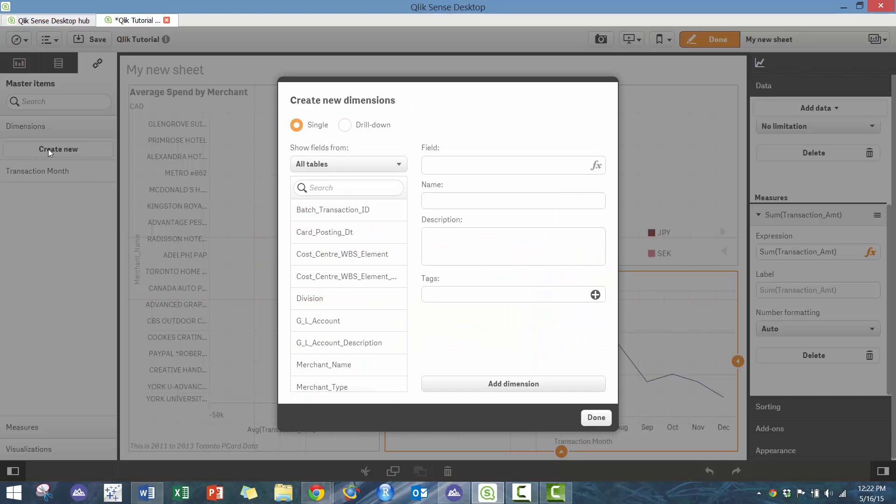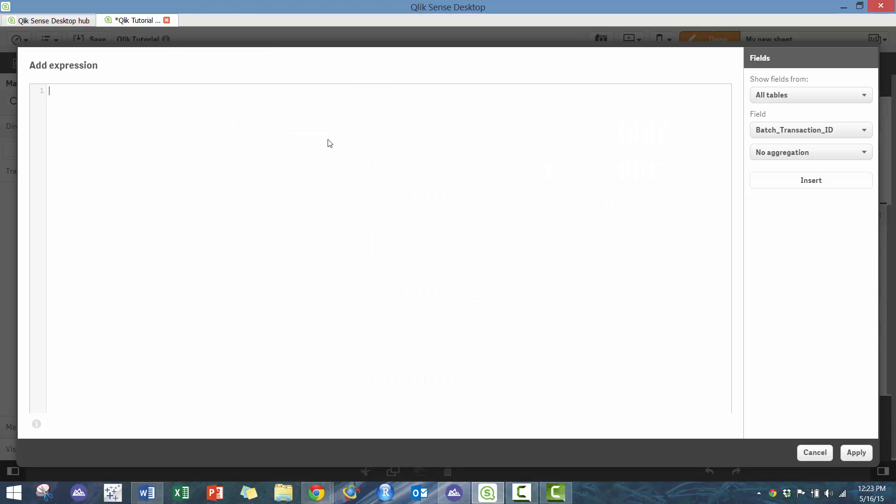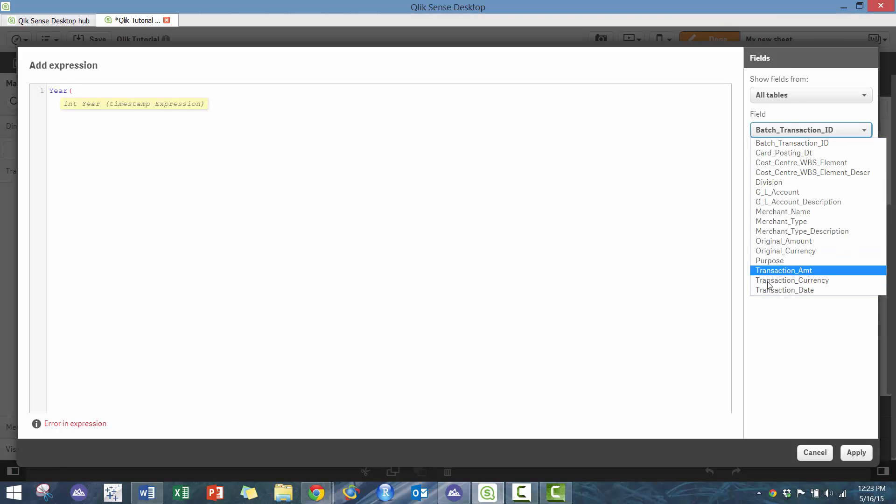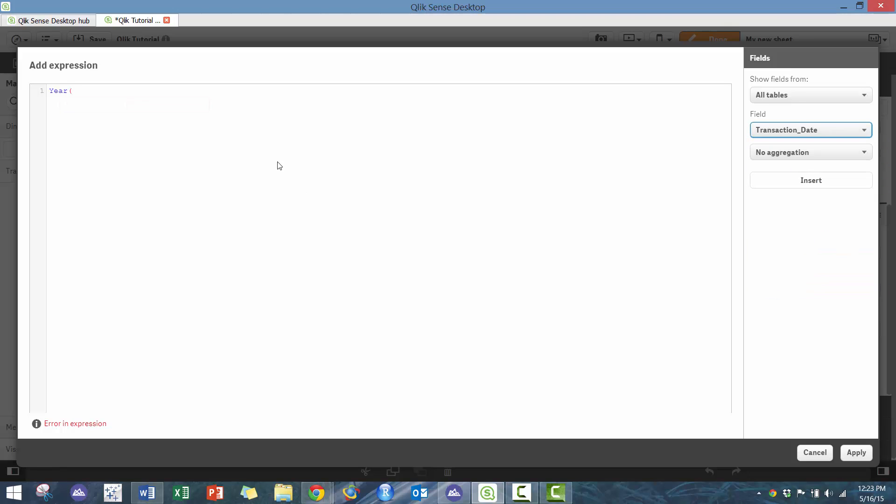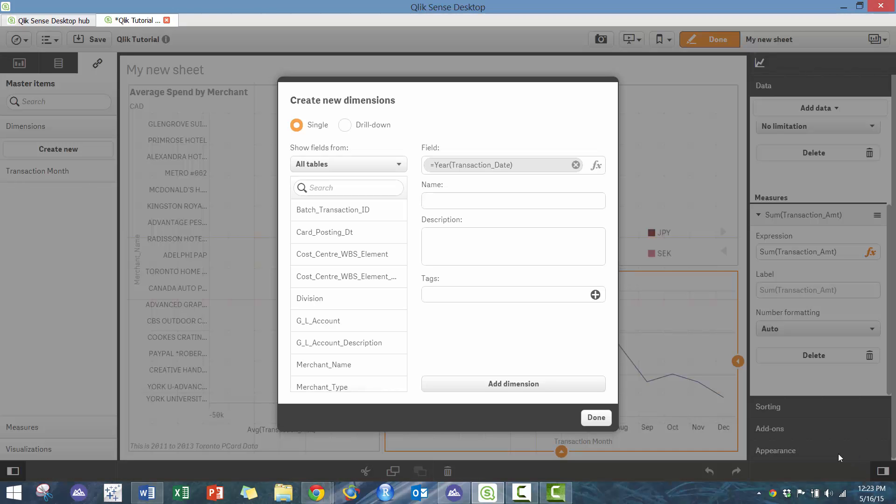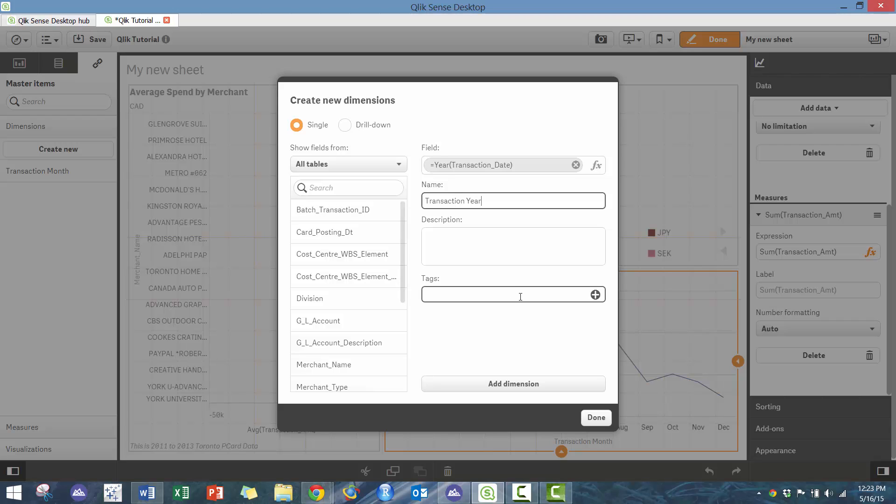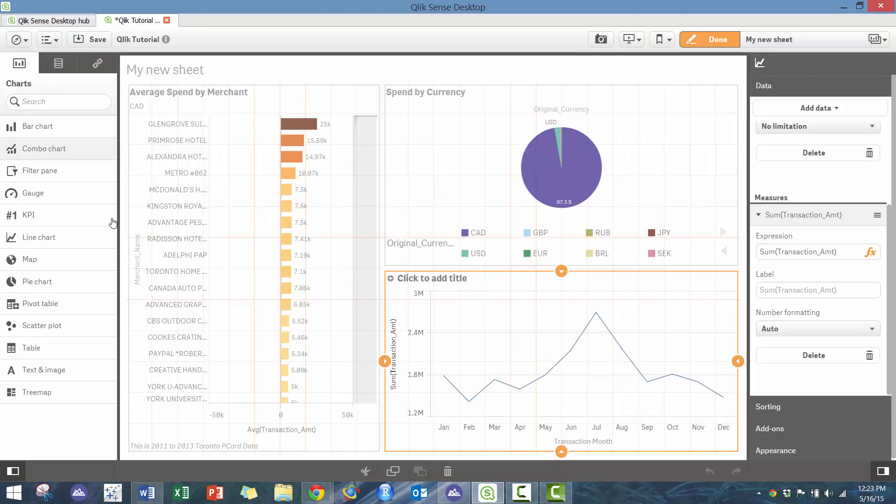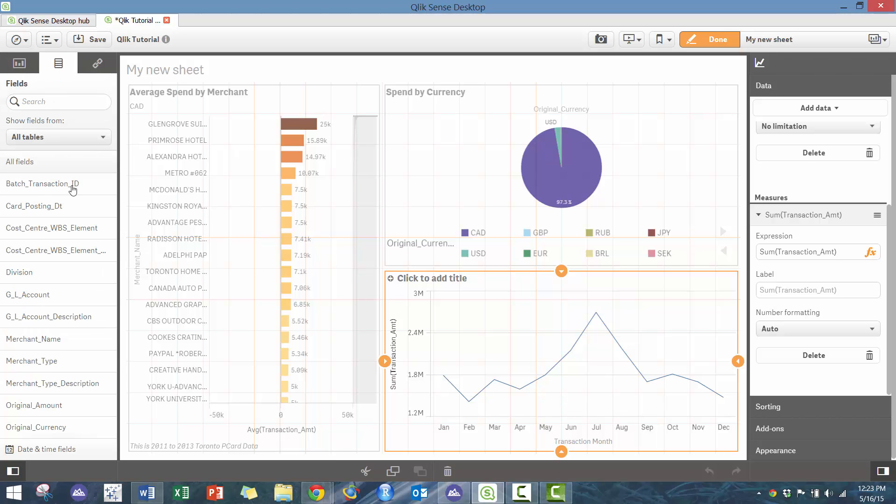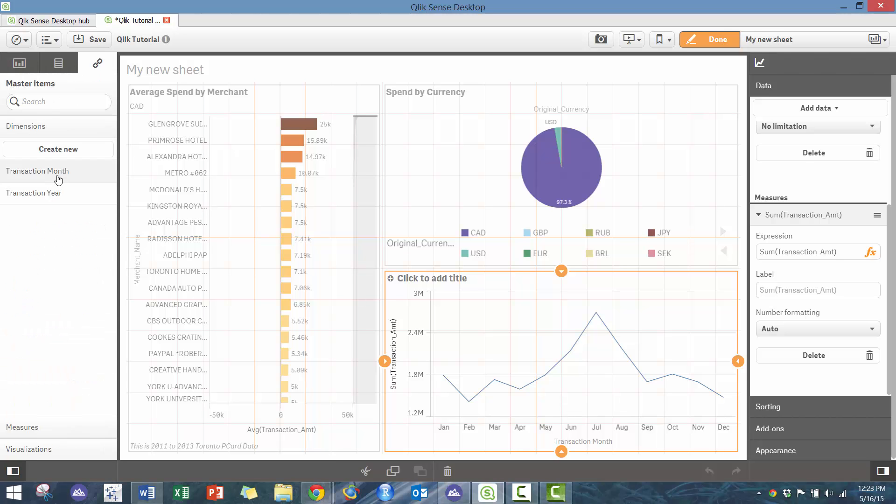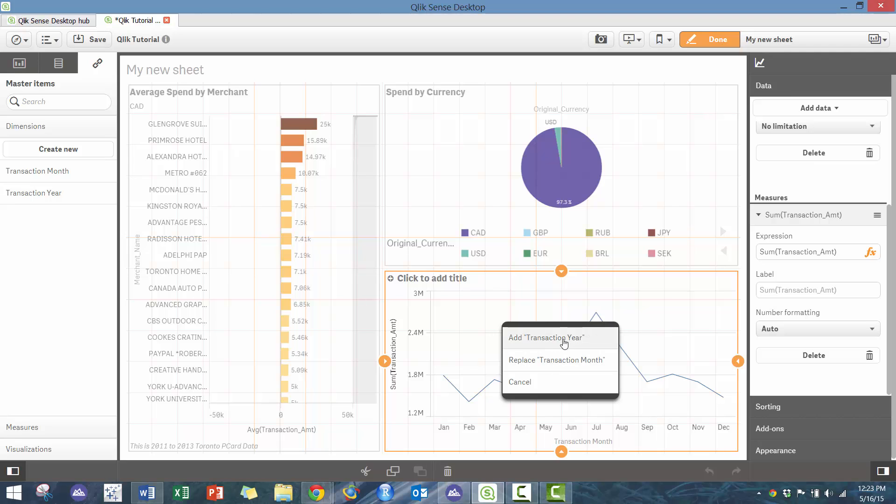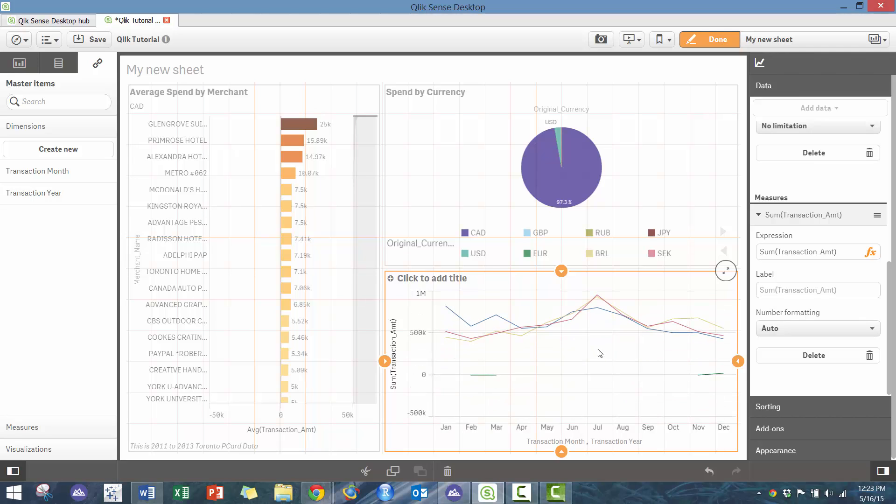Actually, one thing I can do here is I can create another field, pretty similar, and I'm going to use transaction date. I'm going to call this transaction year. Add that, now I have a new dimension here. Then I'm going to go here and simply just drop it here—add transaction year—so now I can kind of see the different transaction years.